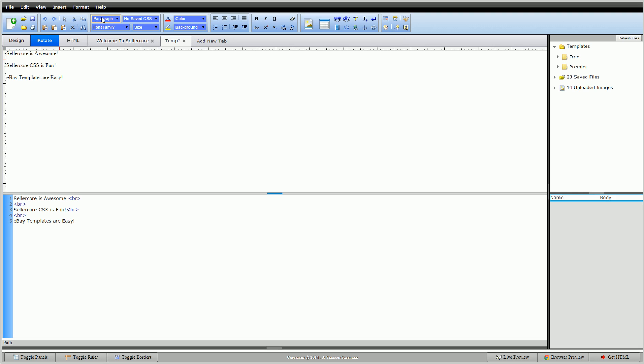So click back up here. You'll see we have paragraph, font family, save CSS. This would be font size, font color, and background. This would be the background of our font or the background of the block. And of course we have justify left, center, right, bold, italic, underline - very standardized stuff.